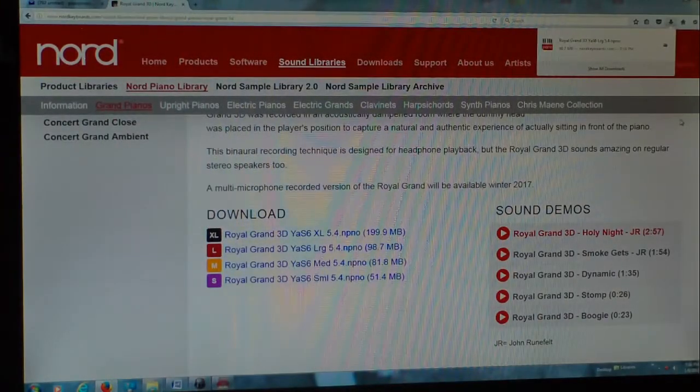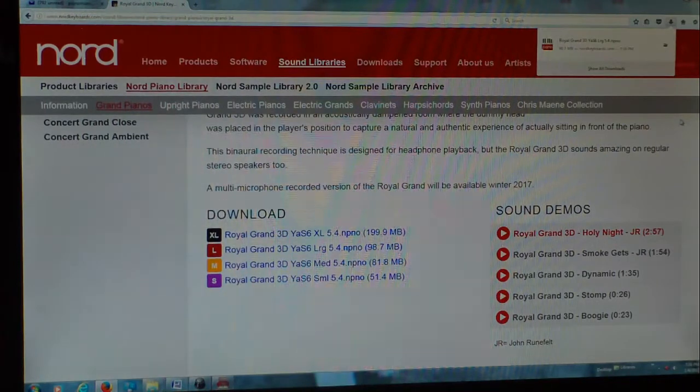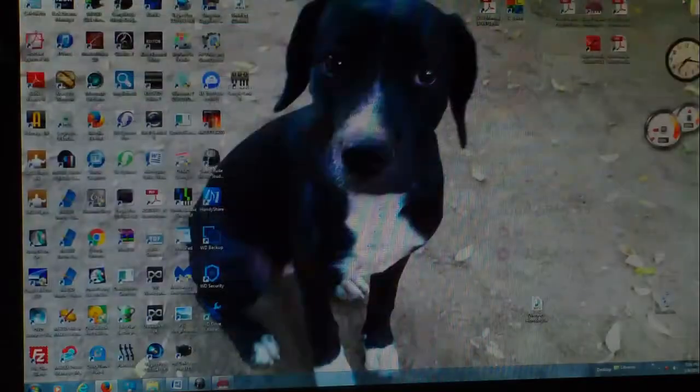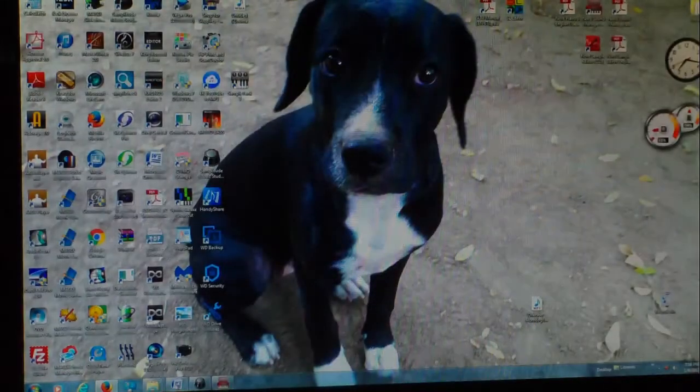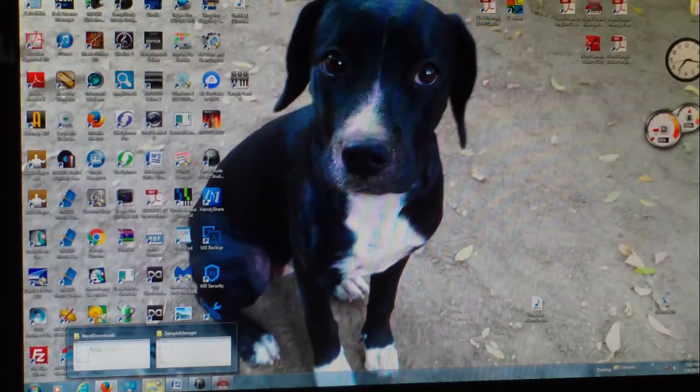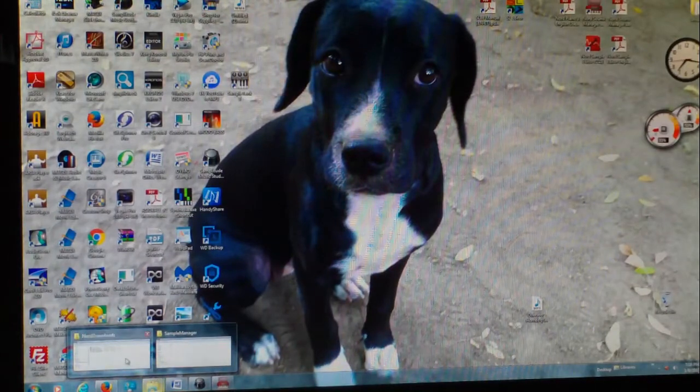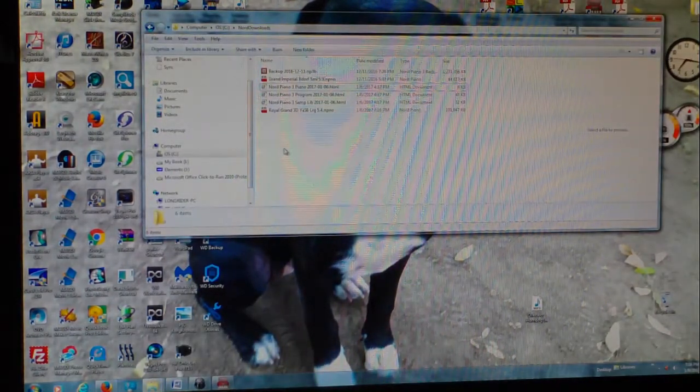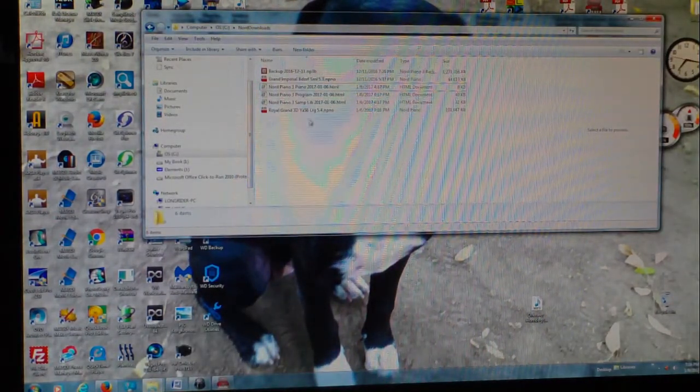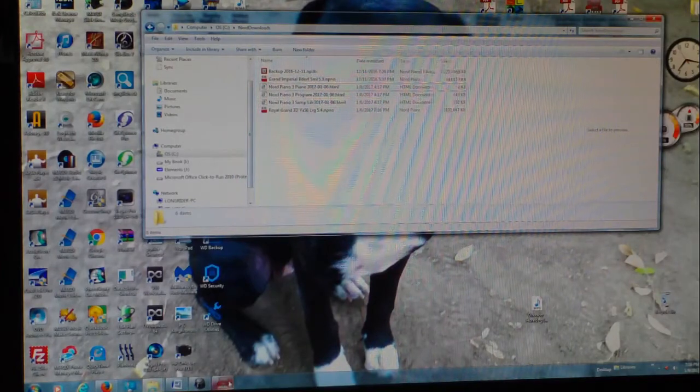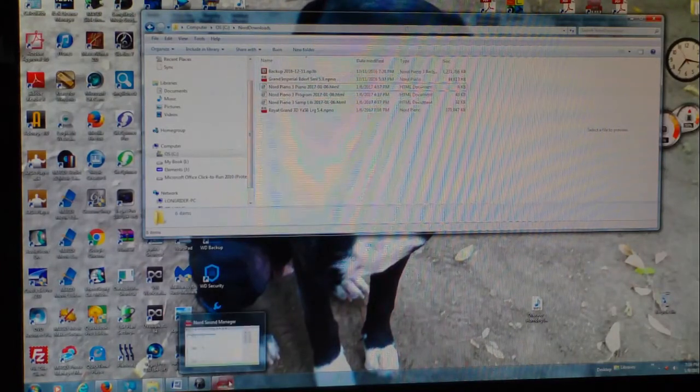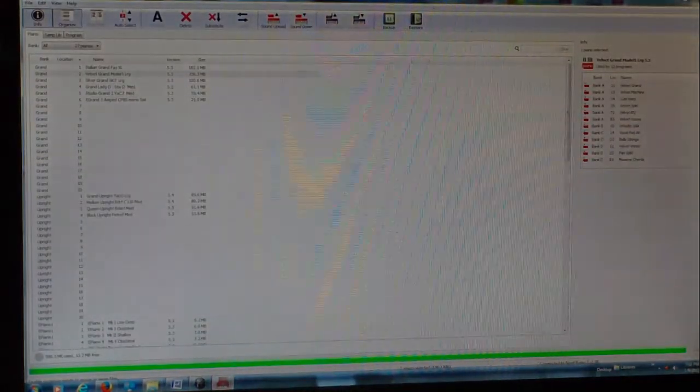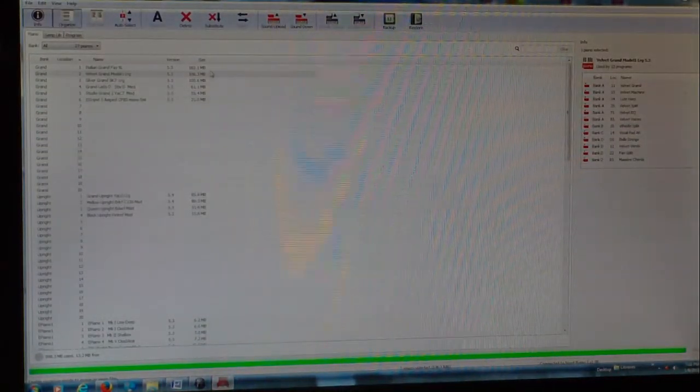All right, so that is downloaded. So let's go over to that folder right now, and here it is right here, the Royal Grand 3D.